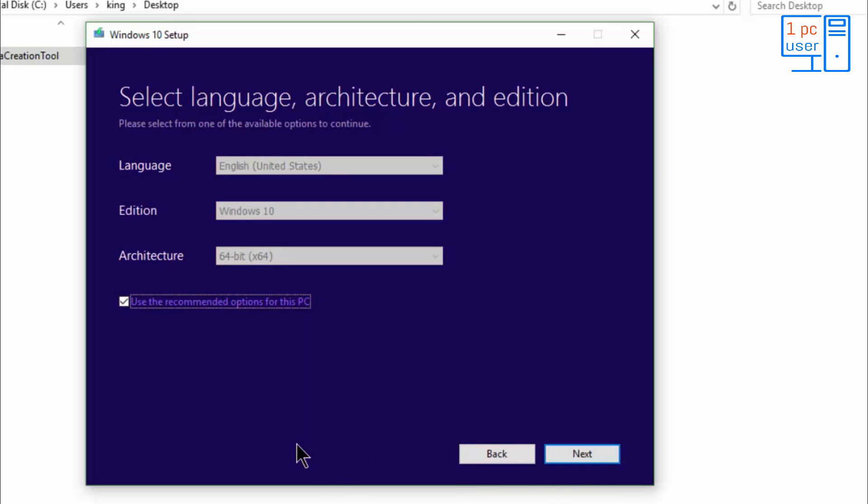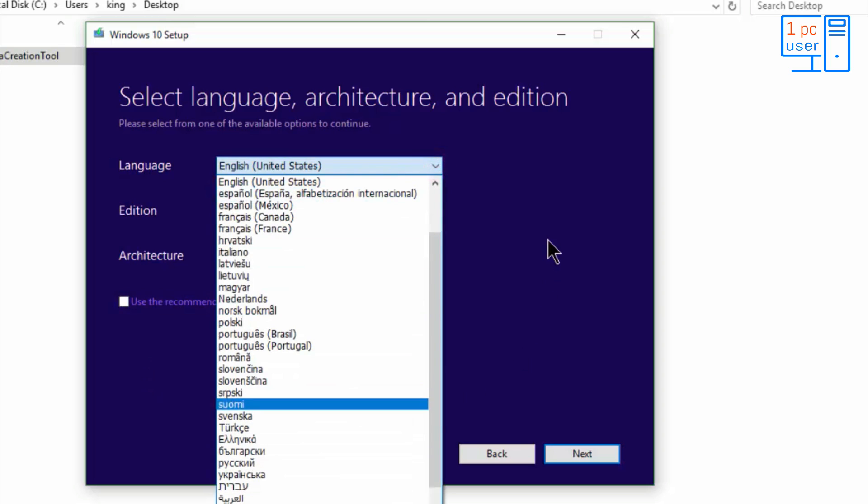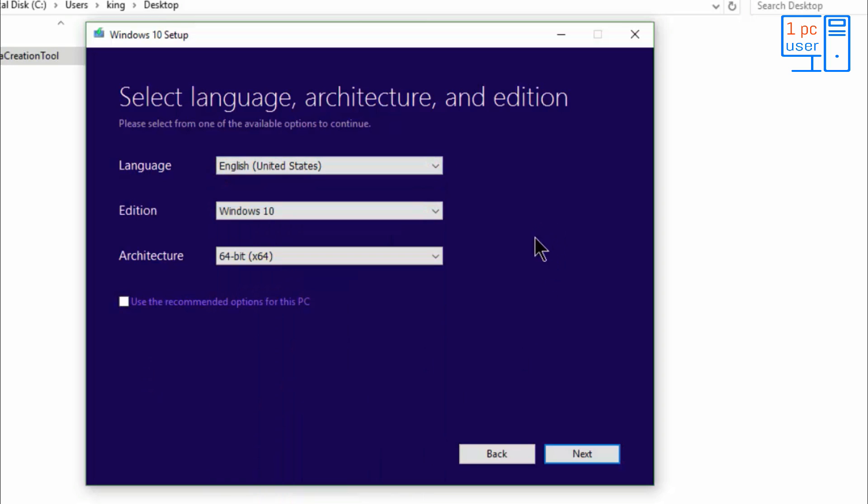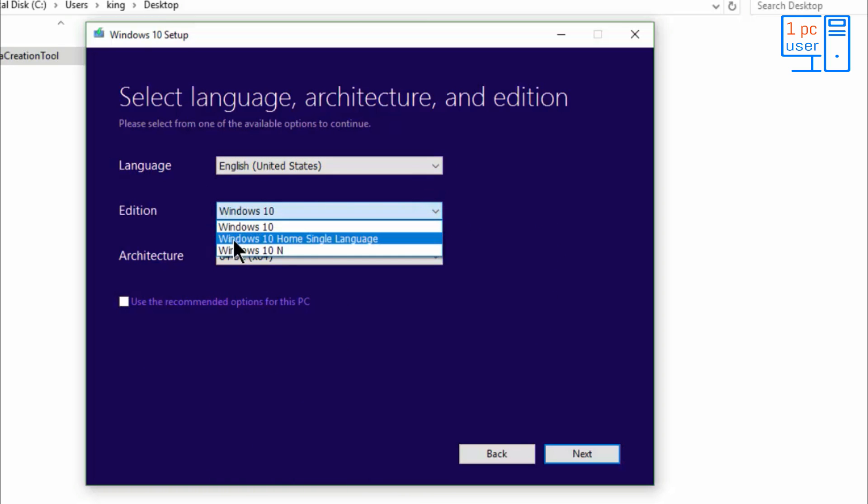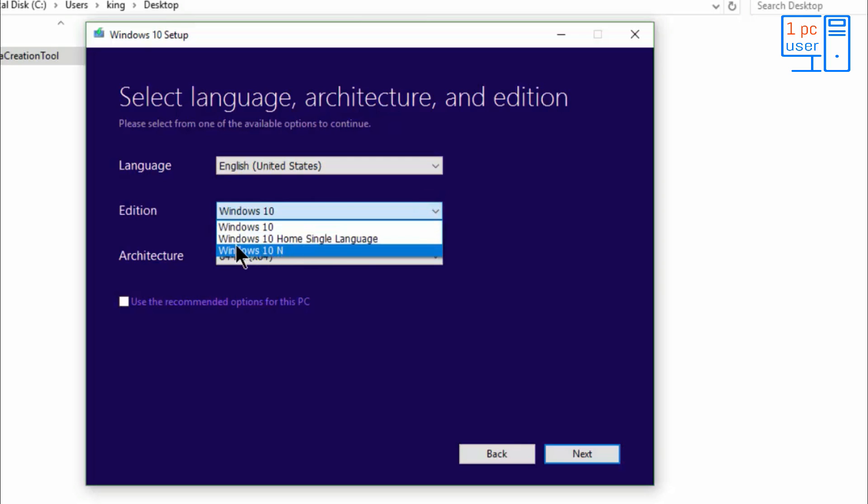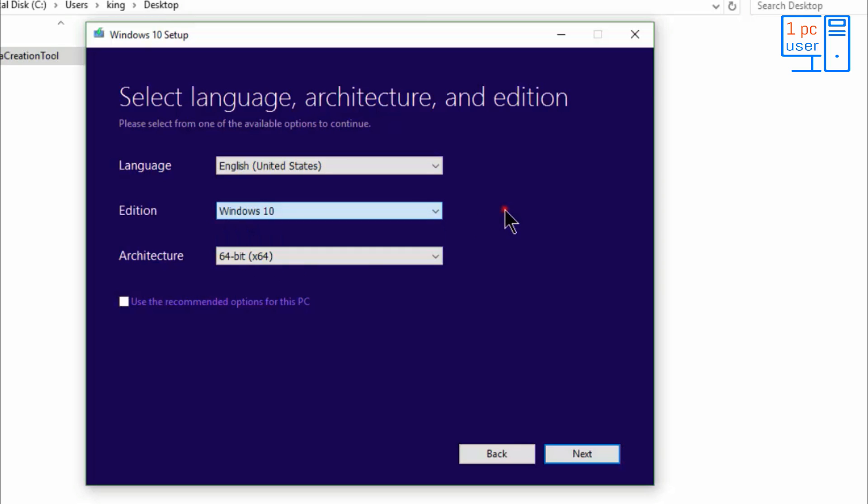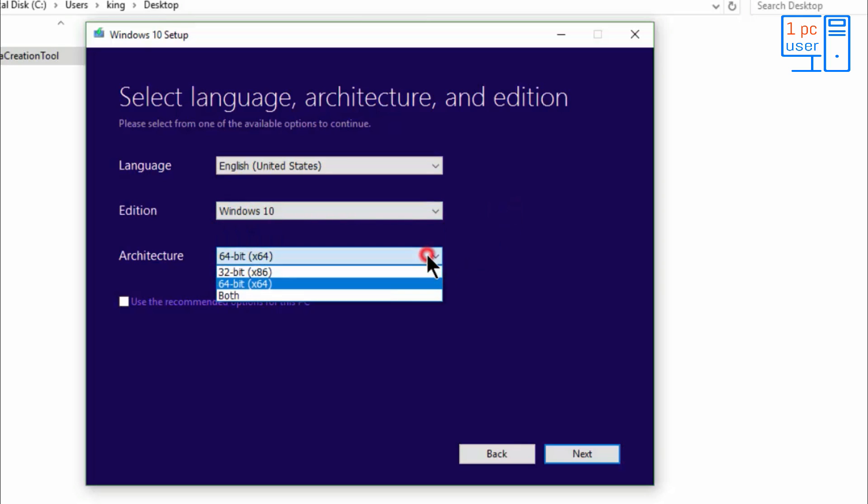If I want to customize this, I will disable this option. You can select language from here, and you can also select operating system from here: Home, Single Language, and Windows 10 N. But I will keep it Windows 10. You can also select bits from here.